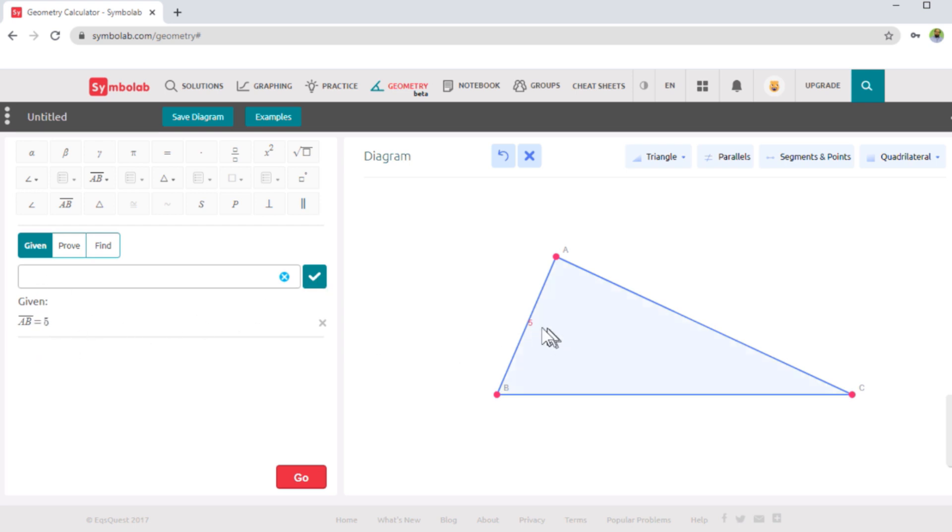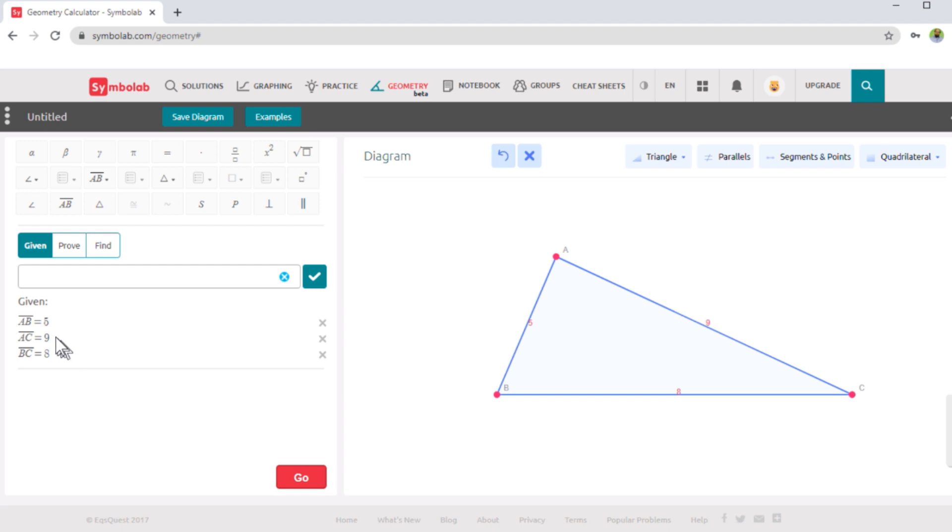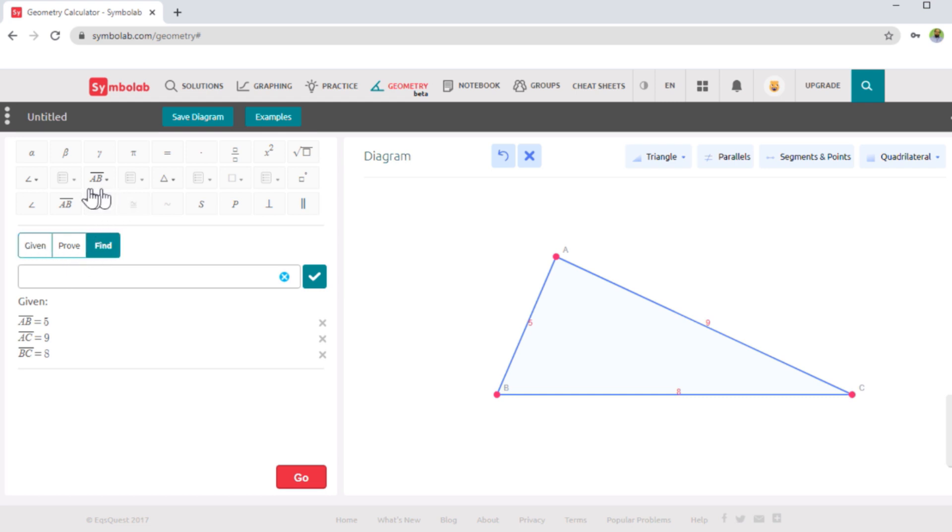Then let's take AC is equal to nine, and BC equals eight. So it will take all these values here. And then if you want to find let's say angle ABC, so I will click on this find first, and then I will select an angle from here. And let's take angle ABC. And I click this tick sign. Now this will come in the lower area, find angle ABC, and then I have to click go.